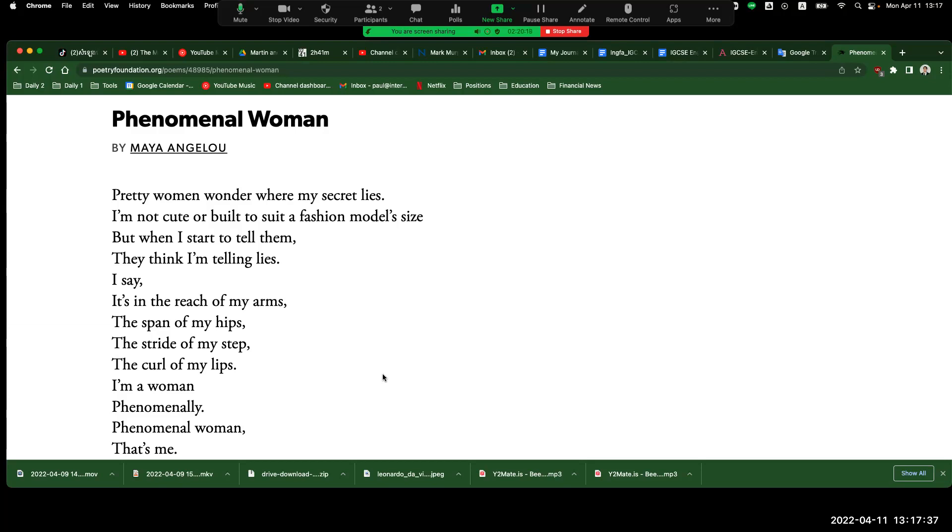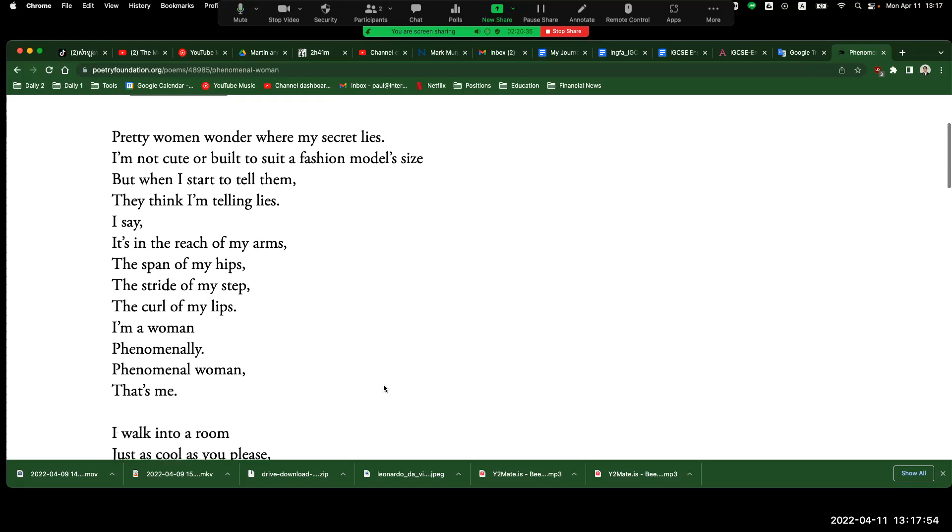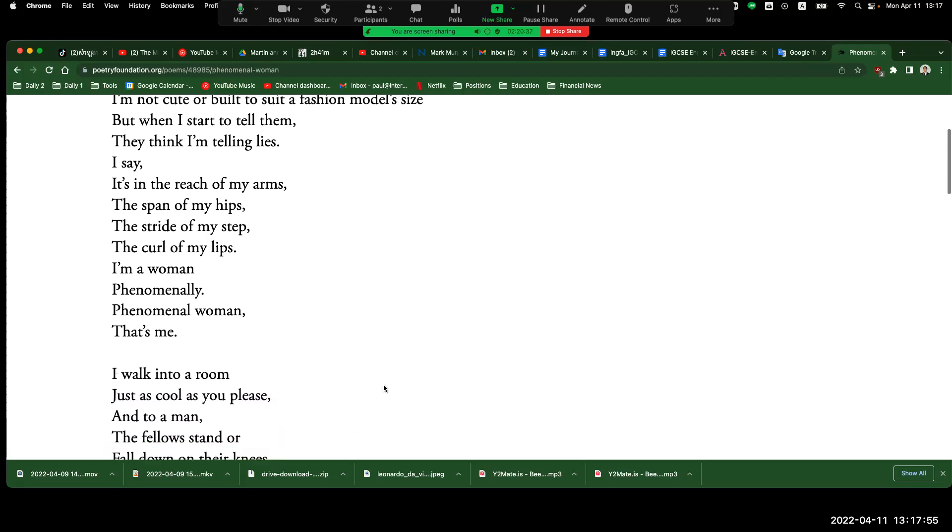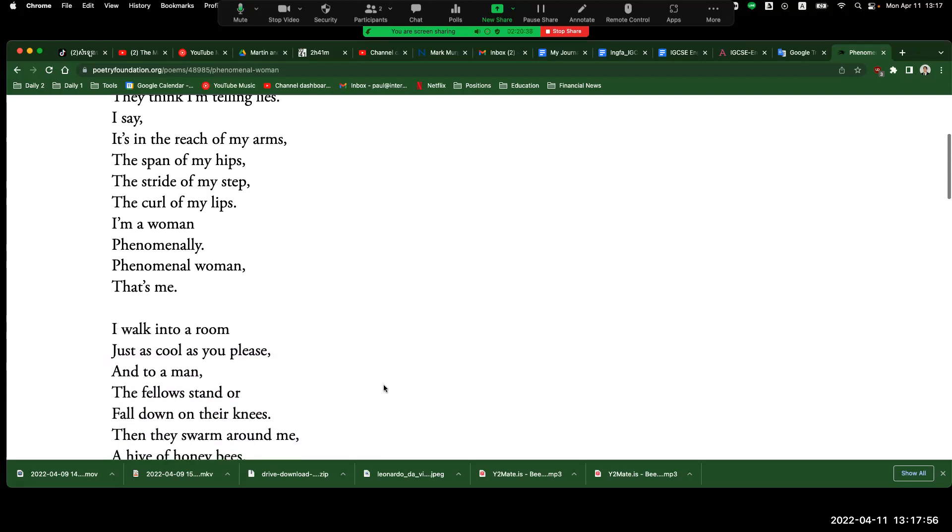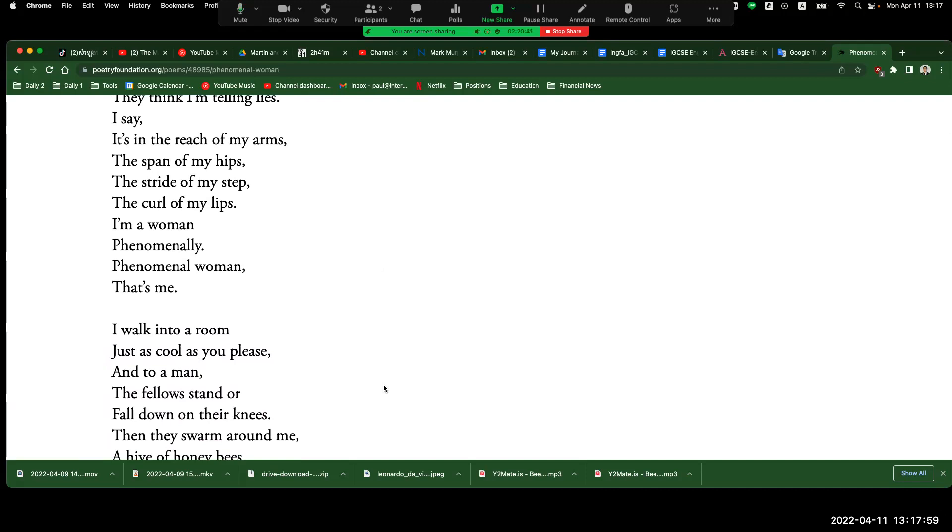All right, here we go. Pretty woman wonder where my secret lies. I'm not cute or built to suit a fashion model's size. But when I start to tell them, they think I'm telling lies. I say it's in the reach of my arms, the span of my hips, the stride of my step. I'm a woman, phenomenally. Phenomenal woman, that's me.